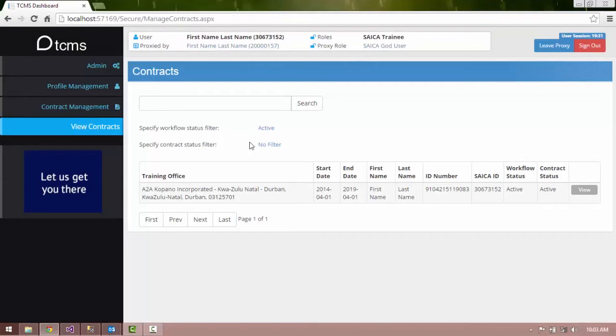Select the View option in the rightmost column of the contract you wish to apply remission for.